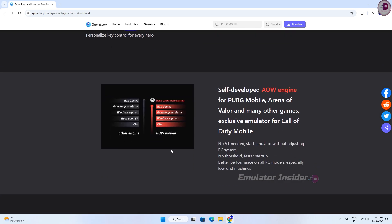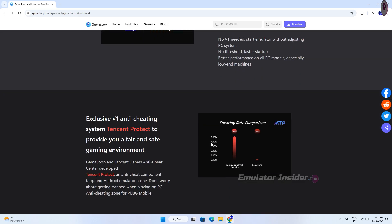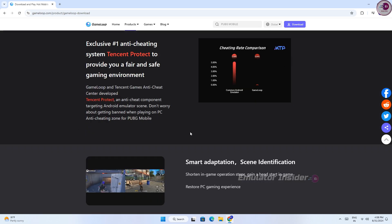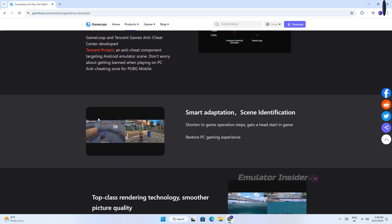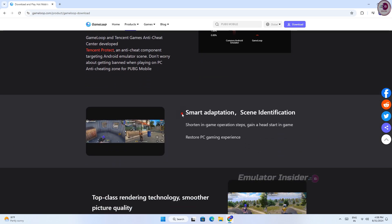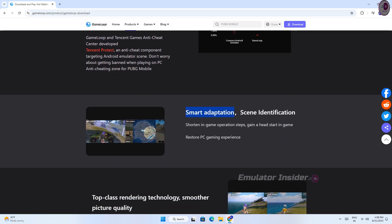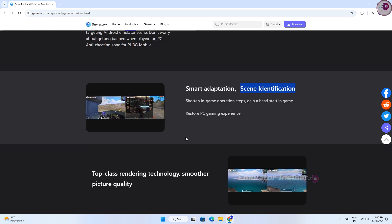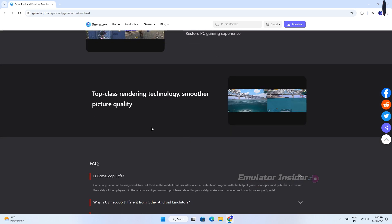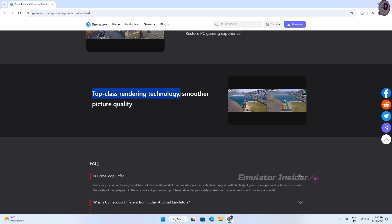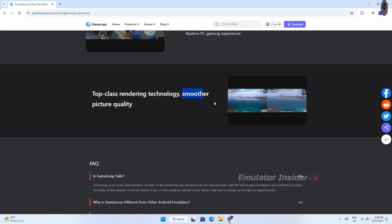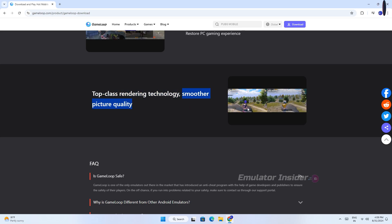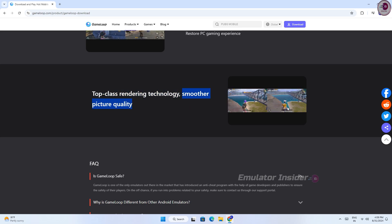This version GameLoop, no virtualization technology VT needed. Start emulator without adjusting PC system. Better performance on all PC and laptops. This version GameLoop has top-class rendering technology, smoother picture quality.